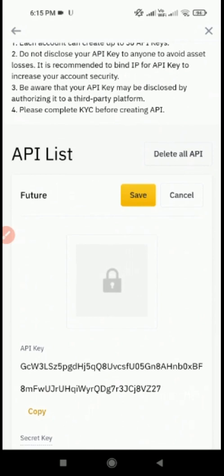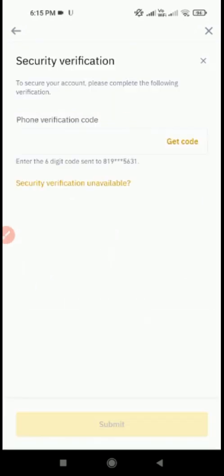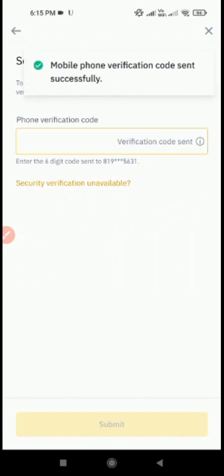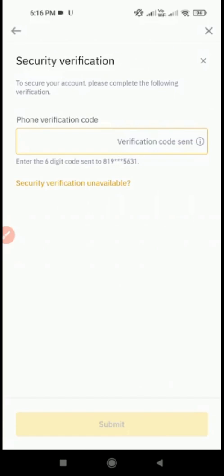After that, click on the Save button. For security verification, in the phone verification code section, click on Get Code. Now paste the code that you have received on your mobile number.